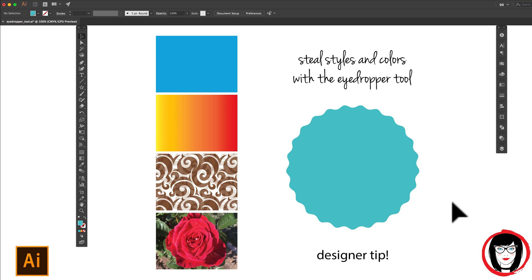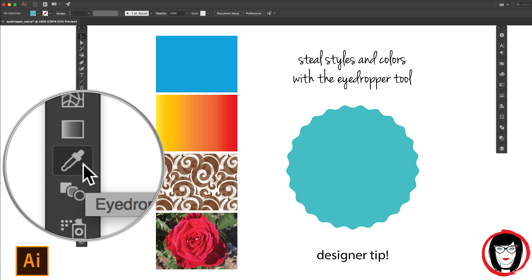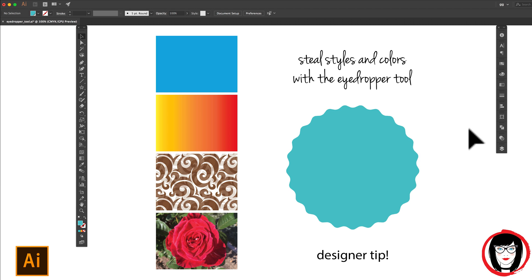Here's a top designer tip in Illustrator that I couldn't live without. The eyedropper tool allows you to steal colors and styles from one element and apply it to another element. So in this way, you'll be sure that your colors and styles are coordinated throughout your entire layout.